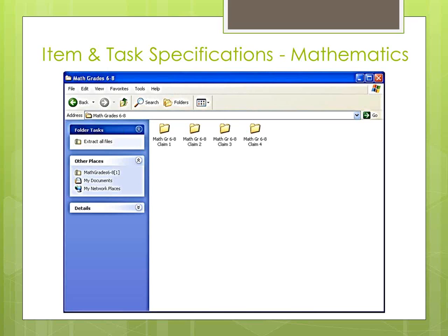Remember that claims are the broad statements of the assessment system's learning outcomes. Each claim then requires evidence that articulates the type of data and observations that will support us in interpreting whether or not the student is competent and is moving towards achievement of those claims. The evidence is spelled out in the assessment target.